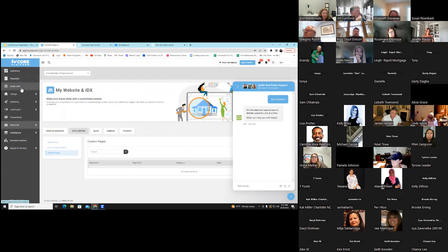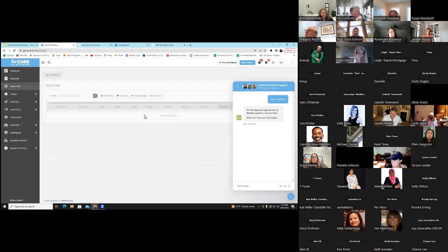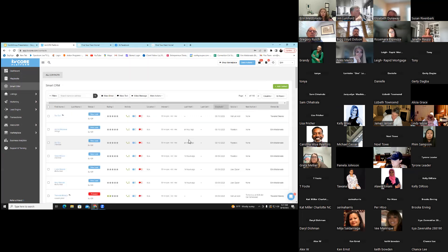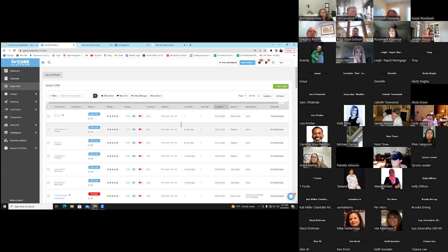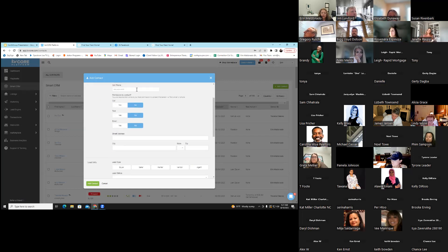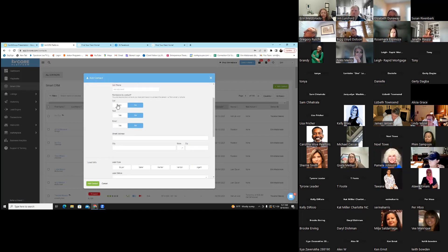Speaking of contacts, let's jump over to Smart CRM. In the Smart CRM, this is where your contacts or leads are going to go. If you are individually putting people in, you're going to hit Add Contact and input their name, their email address, their cell phone number. Does the system have permission to call? Yes. Text? Yes. Email? Yes.